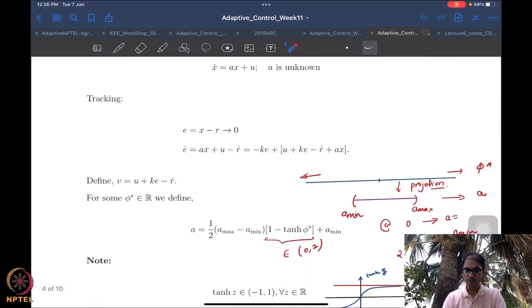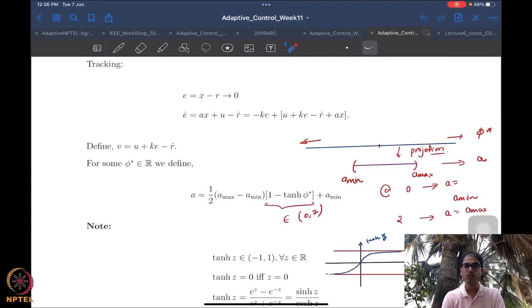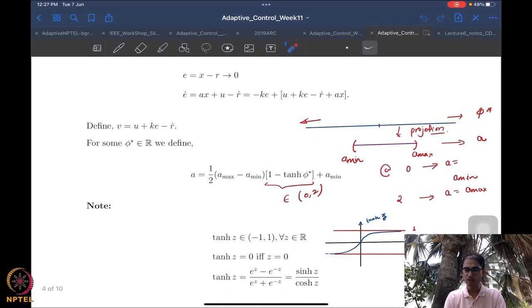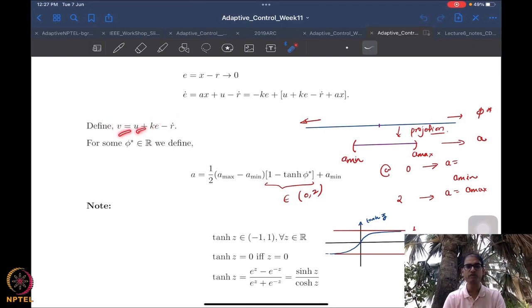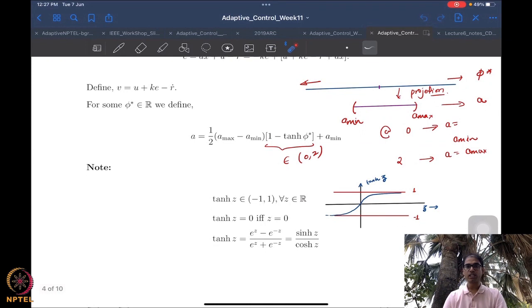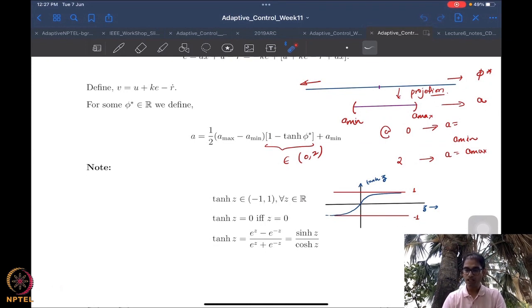We essentially formulated a tracking error dynamics as always — nothing very new here. We then redefined the control, which is not a big deal because ke and r-dot are both known, so I can implement u if I know v and vice versa. The idea of doing projection is that we change the parameter that we estimate — we start to estimate this parameter phi-star instead of a.